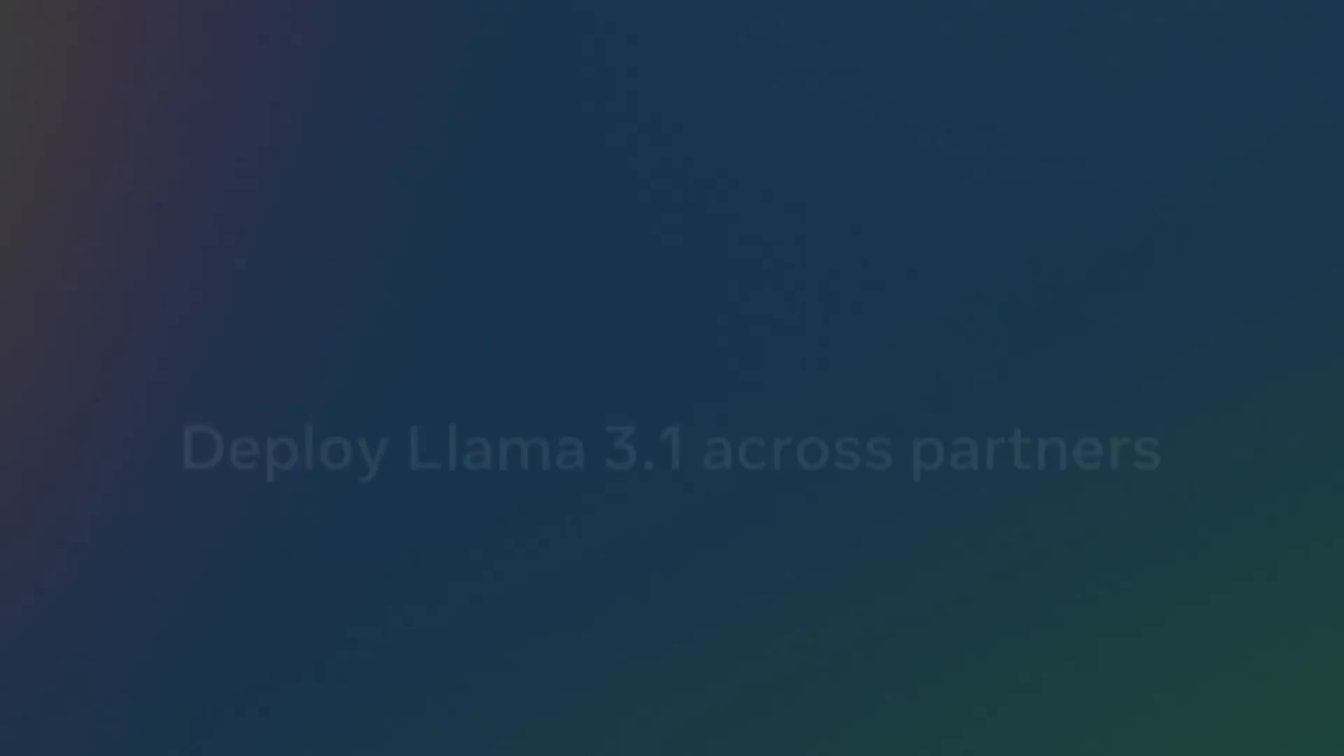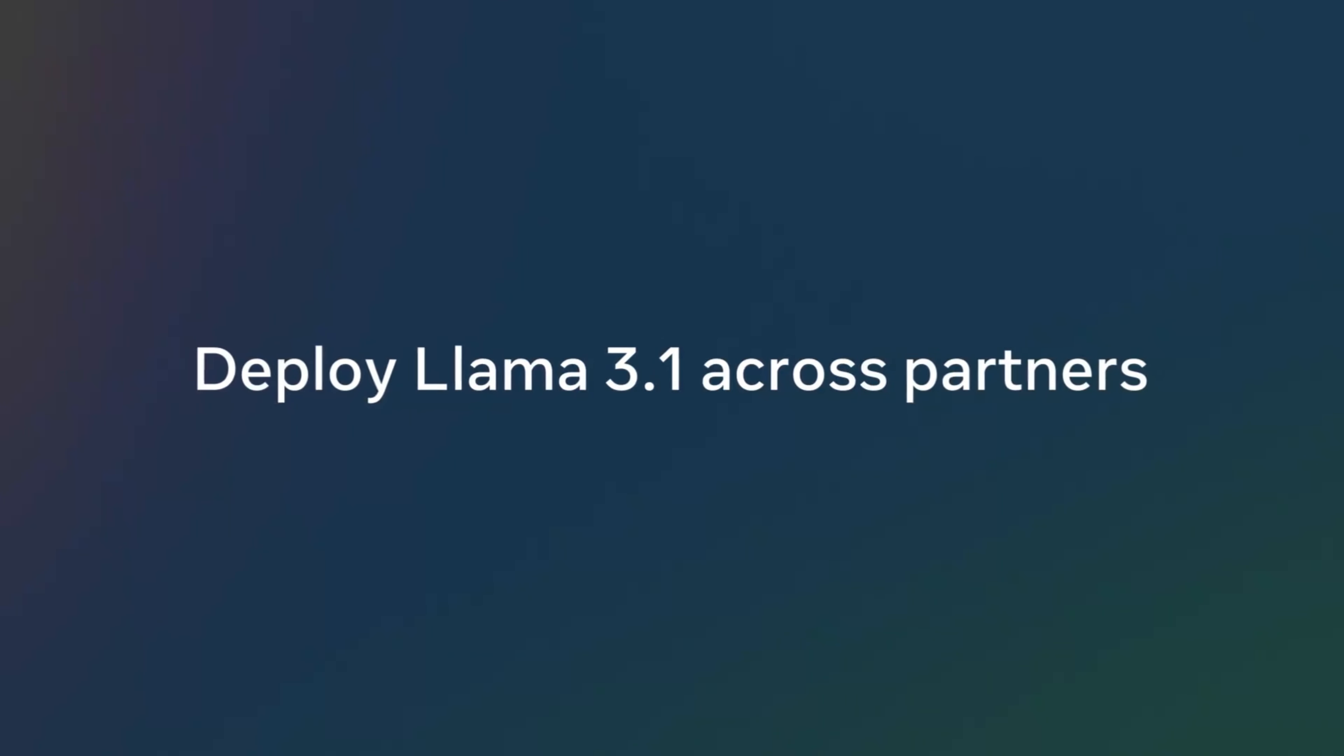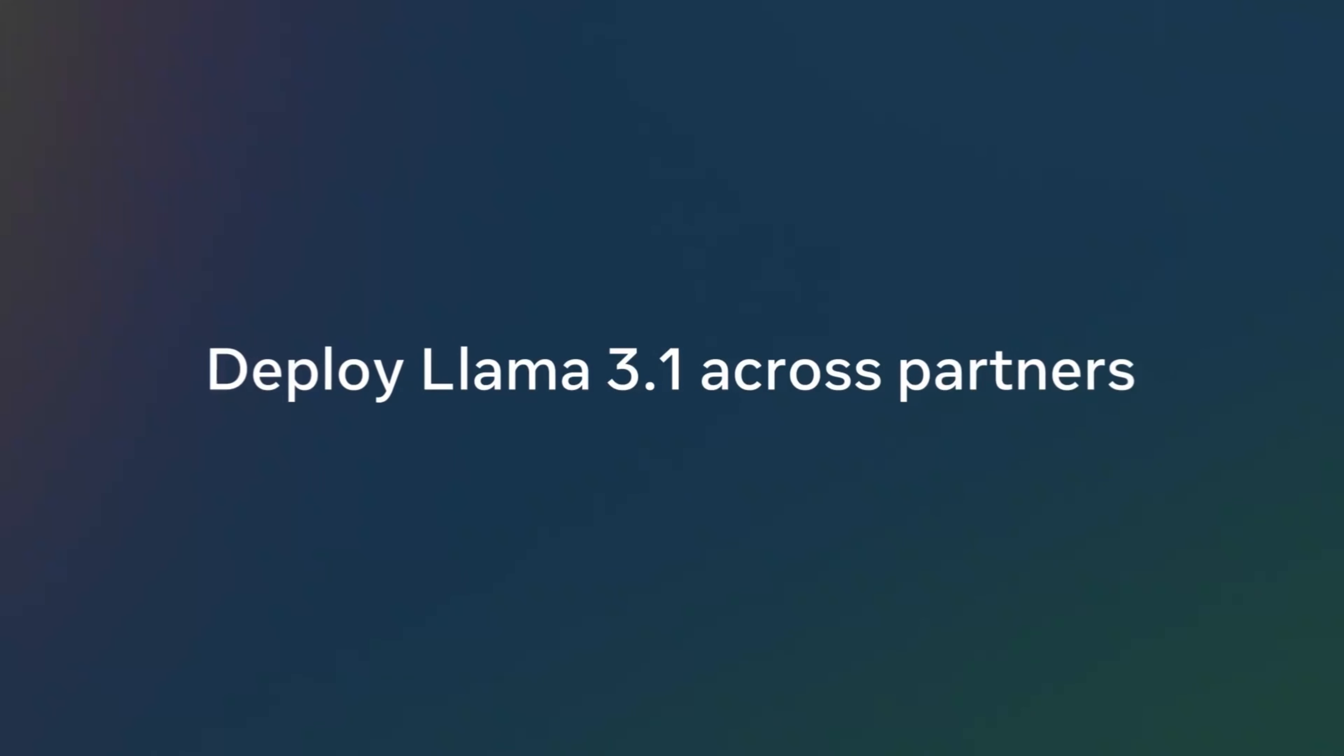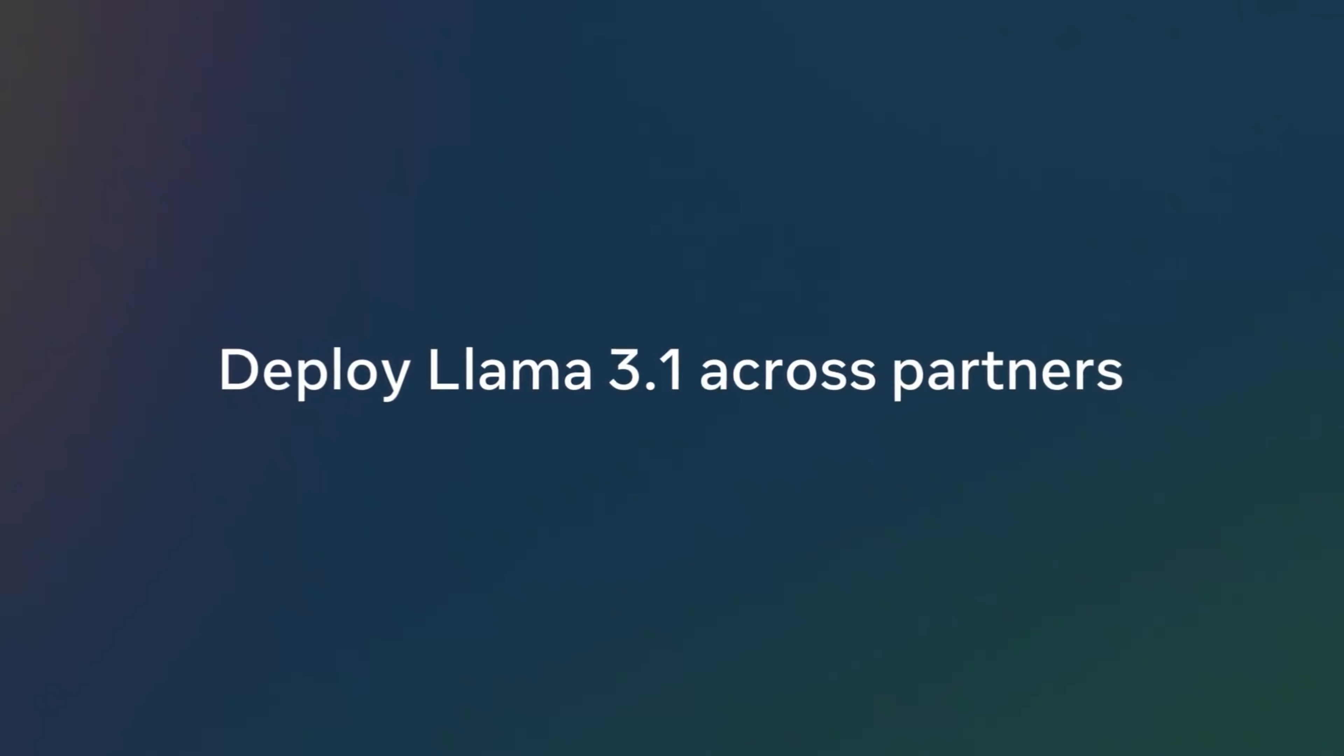We've been working closely with partners on this release, and we're excited to share that in addition to running the model locally, you'll now be able to deploy Llama 3.1 across partners like AWS, Databricks, NVIDIA, and Grok. And it's all going live today. At Meta, we believe in the power of open source, and with today's release we're furthering our commitment to the community.